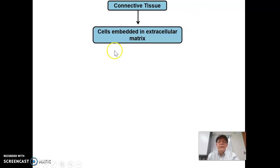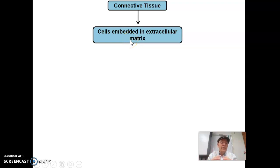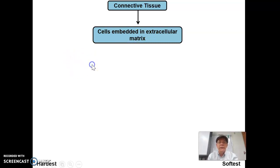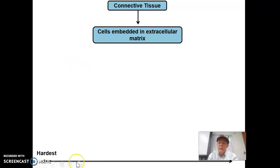Remember, connective tissues have cells of some sort that are embedded in extracellular matrix — stuff that they secrete around them and fill in. This stuff is hard or smooth or various characteristics, sometimes fibers, but that material is technically not made of cells. It's not alive in that sense, but it does have cells embedded in it that are actually still alive.